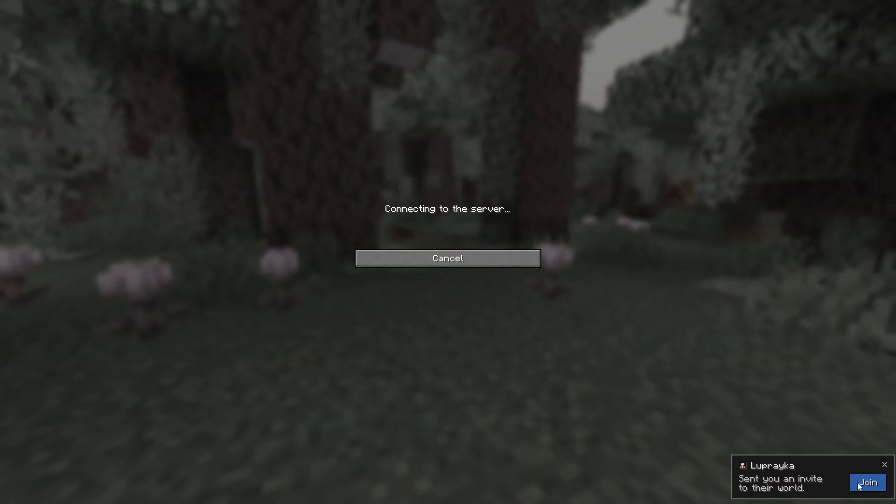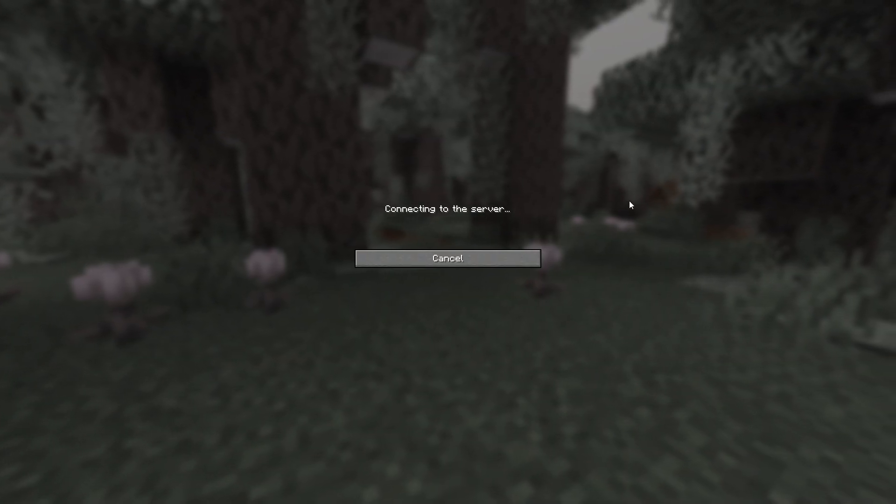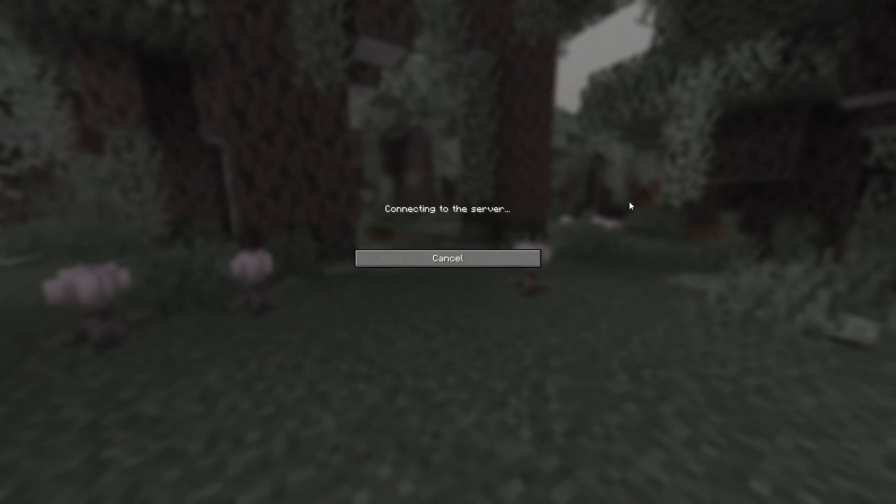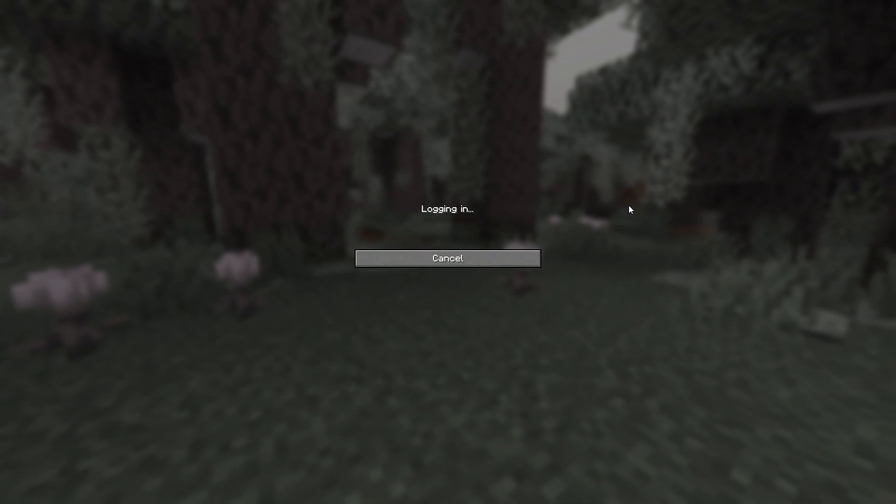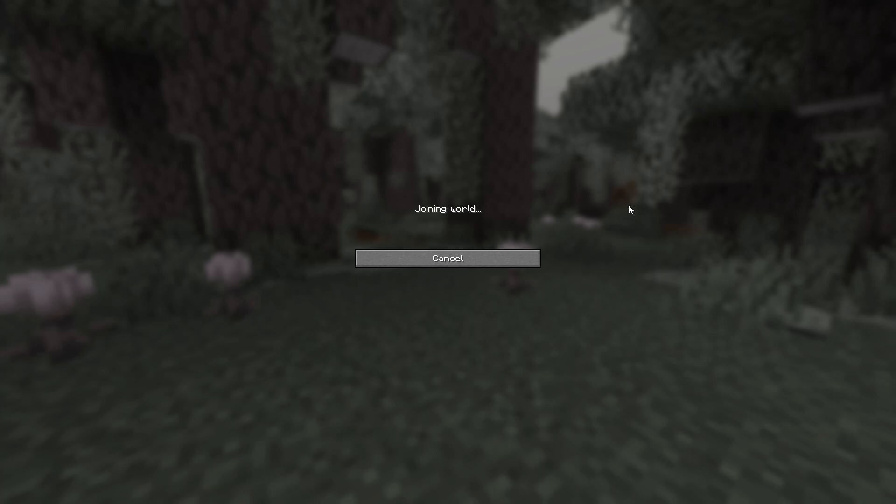All that's left is for your friend to accept the invitation, and that's how you start playing.